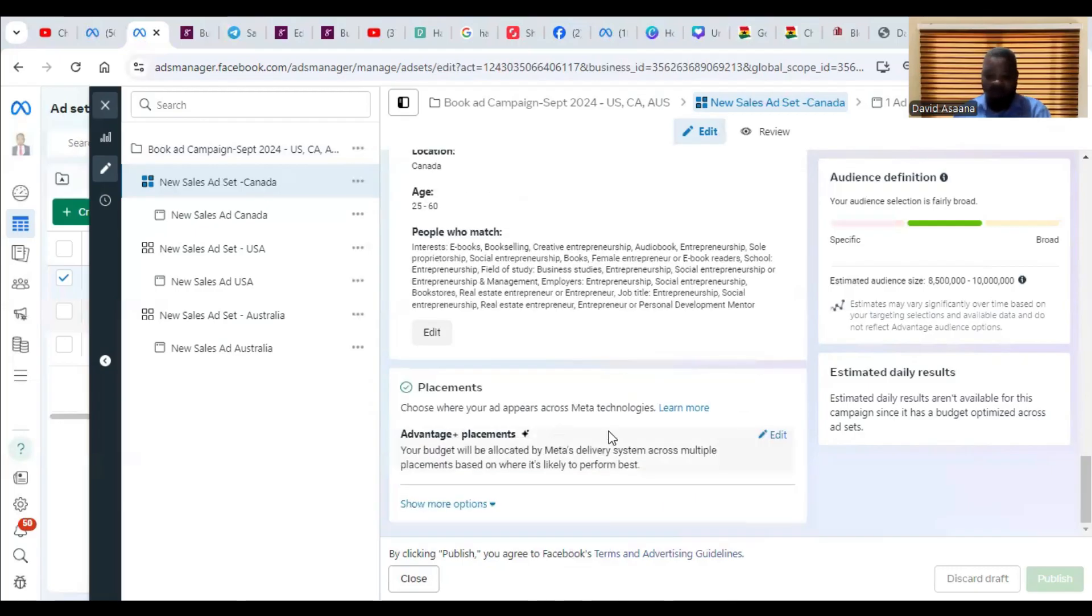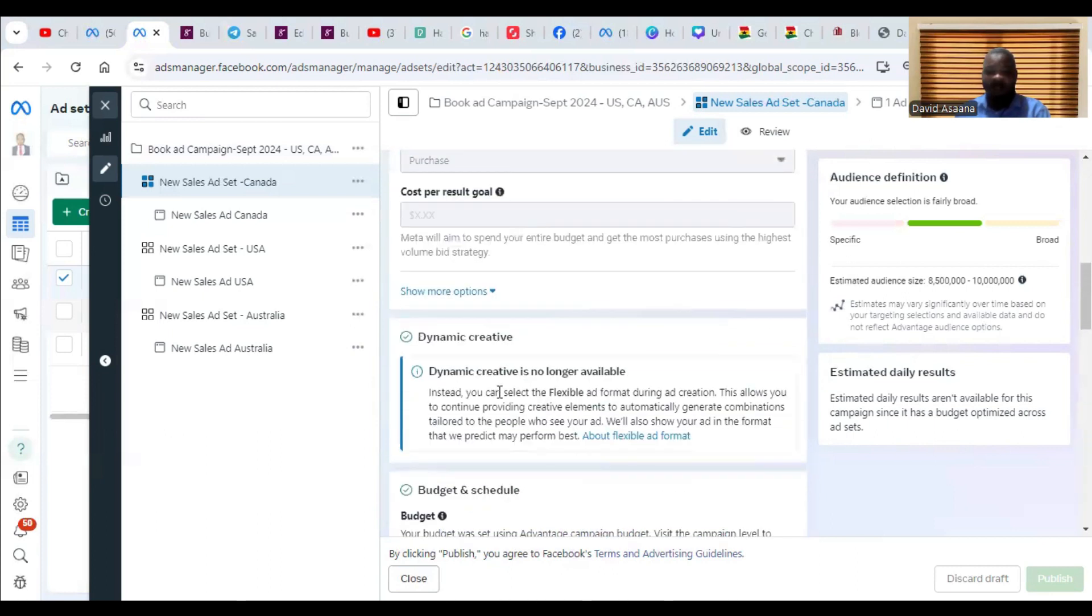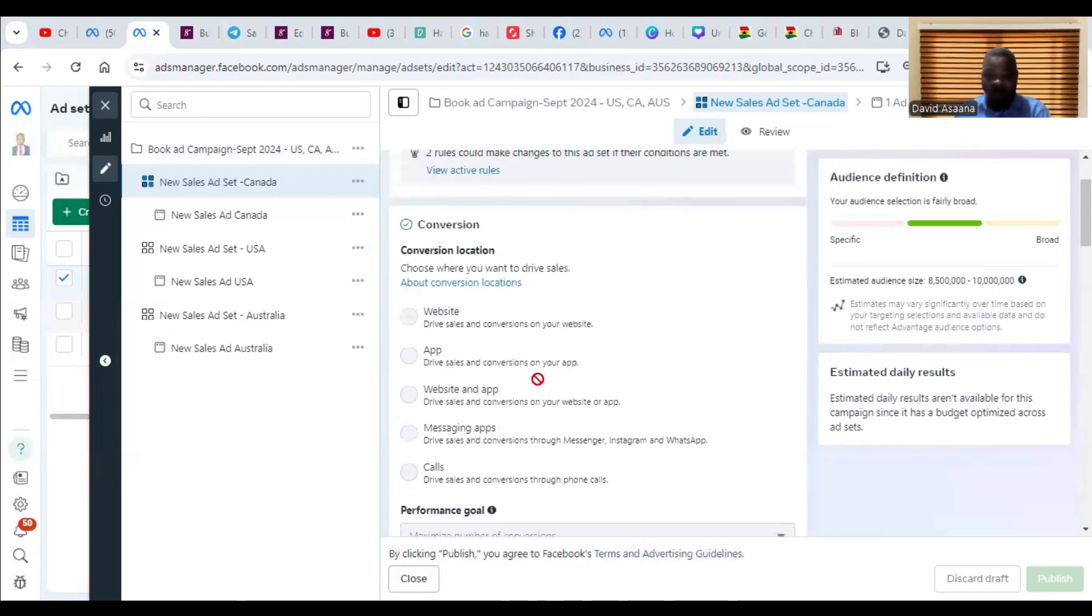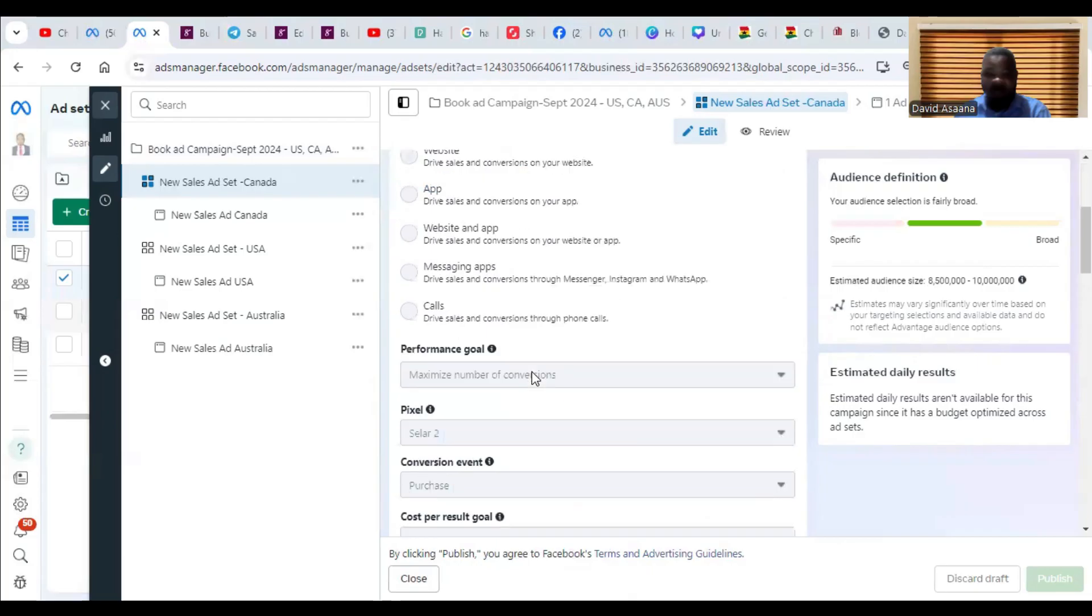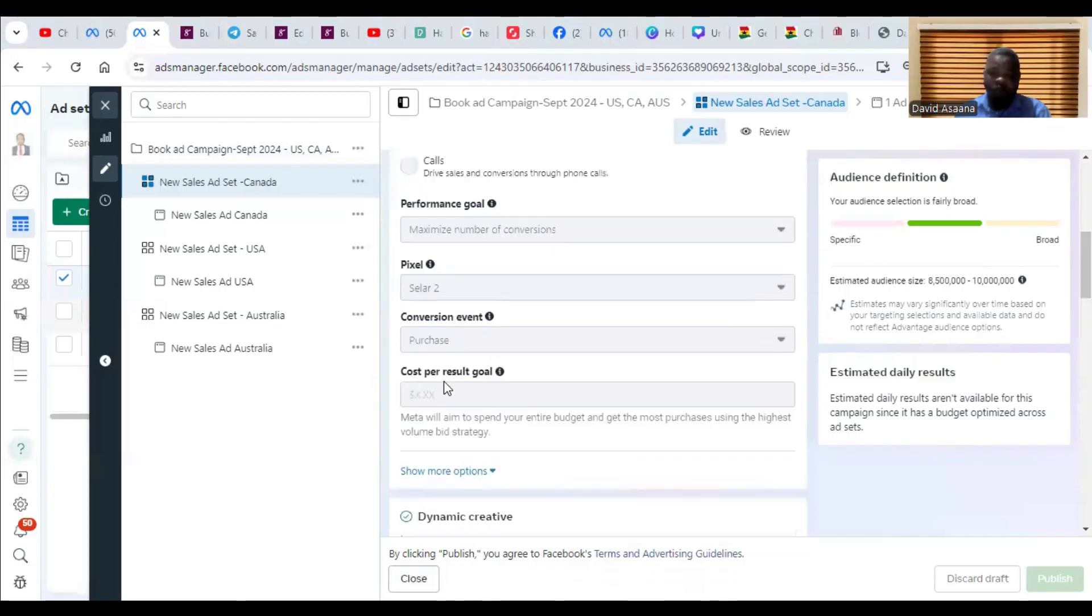The third one is the placement. Before I go to the placement, I want to talk about the bidding. So the third one I'll talk about is the bidding.